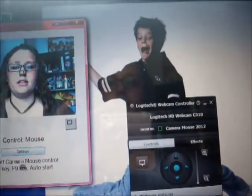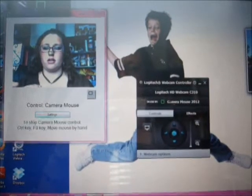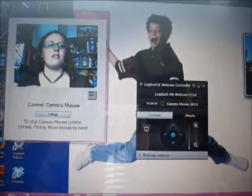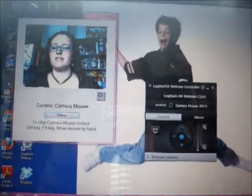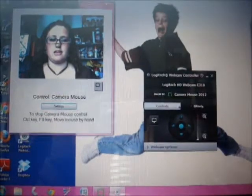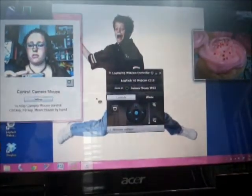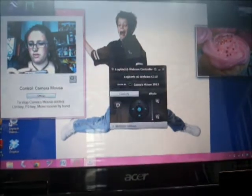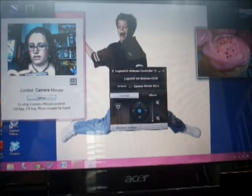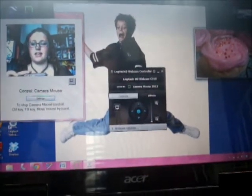To start Camera Mouse, you push the Control key. See, I am not using my hands — my hands are up here and I am moving the mouse. So if I want to click on something, let's open Google Chrome. I will go down to Google Chrome, dwell on it for one second, and it clicks. So while that opens up, I just wait.